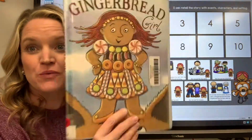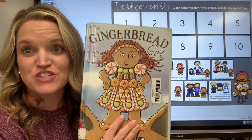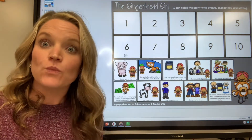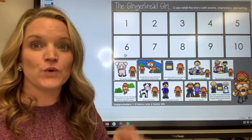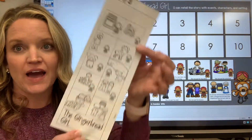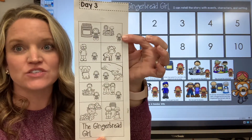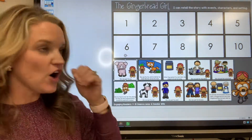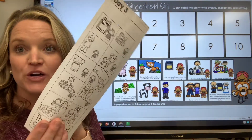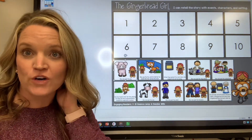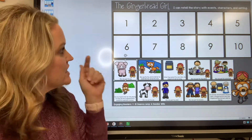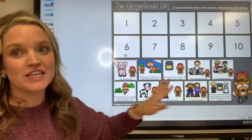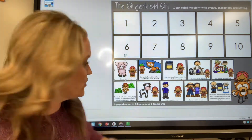Yesterday we read The Gingerbread Girl and we worked on predictions. Today we're going to work on retelling and we're going to complete our retelling strip. Everyone should have that. We're going to do it all together, then you can cut apart yours and glue it in order on our sentence strip. We have 10 things that happened in this story, so I'm going to read the pictures and then we'll work on getting them put into order.